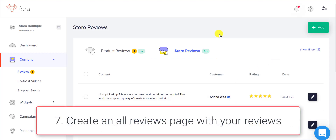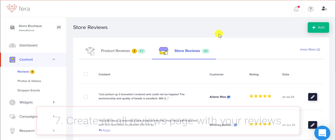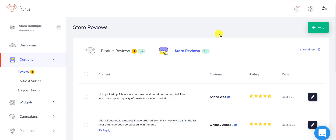Now that you have your Google My Business reviews imported, you can create an all-reviews page, a testimonial widget, or anything that your customers are going to want to see in order to build trust with your brand. If you have any questions, just click on the chat button and our support team will be happy to help you.